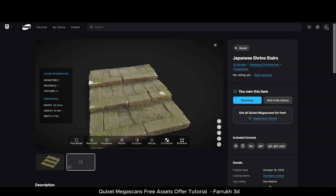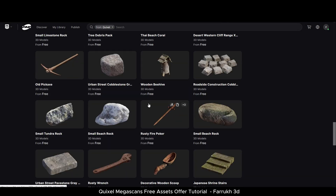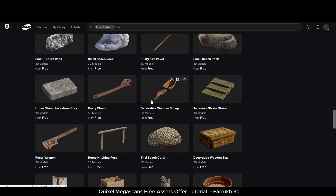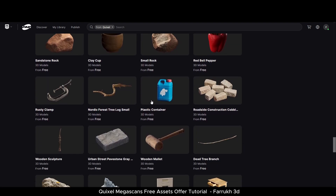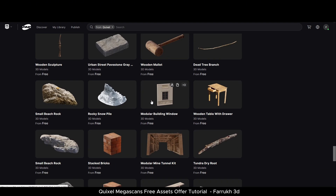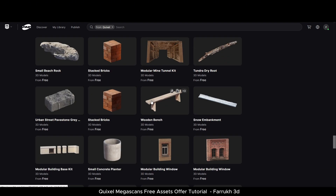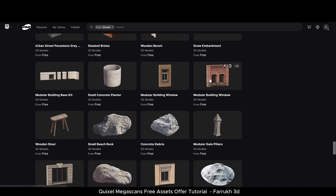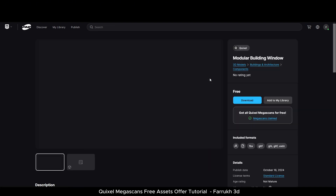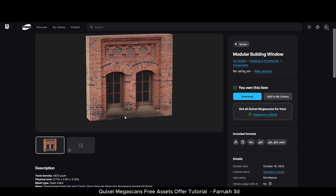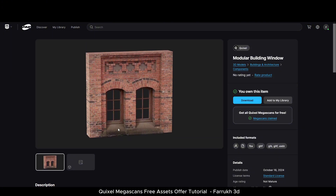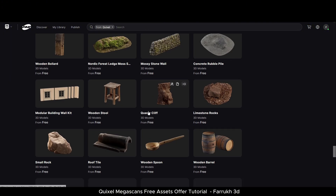Let's go back and check some other models. You can see there is almost every type of environment-related model you can think of — modular buildings, rocks, plants, roads, and more. You can also look for any specific model from the top search bar.